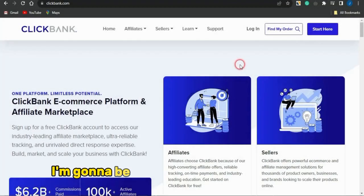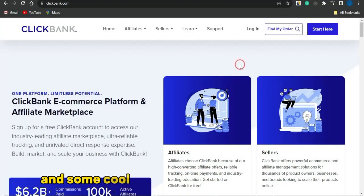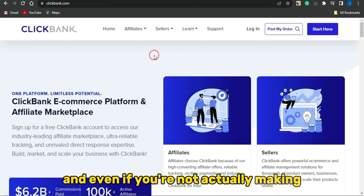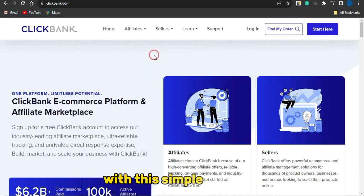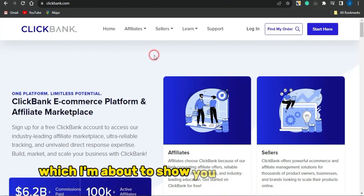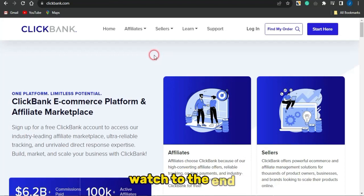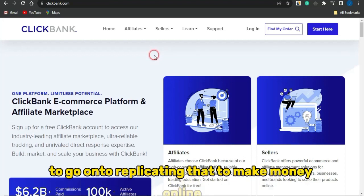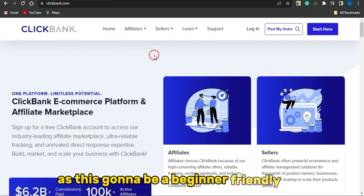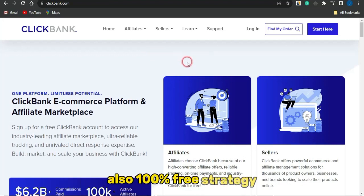In today's video I'm going to be showing you a trick that can enable you to earn some cool cash right here with ClickBank. And even if you're not actually making sales on that product, you're still going to be making money with this simple strategy which I'm about to show you. Watch to the end and learn this simple strategy — this is going to be a beginner-friendly and 100% free strategy.